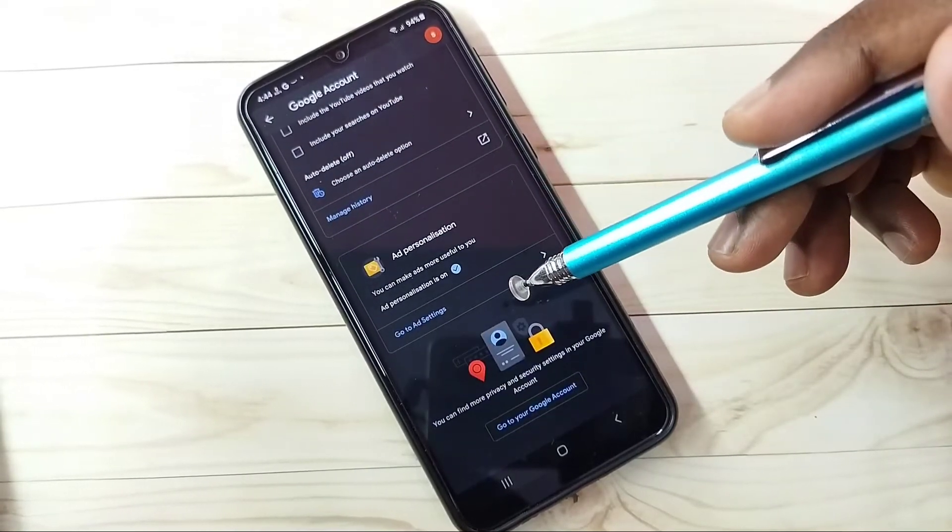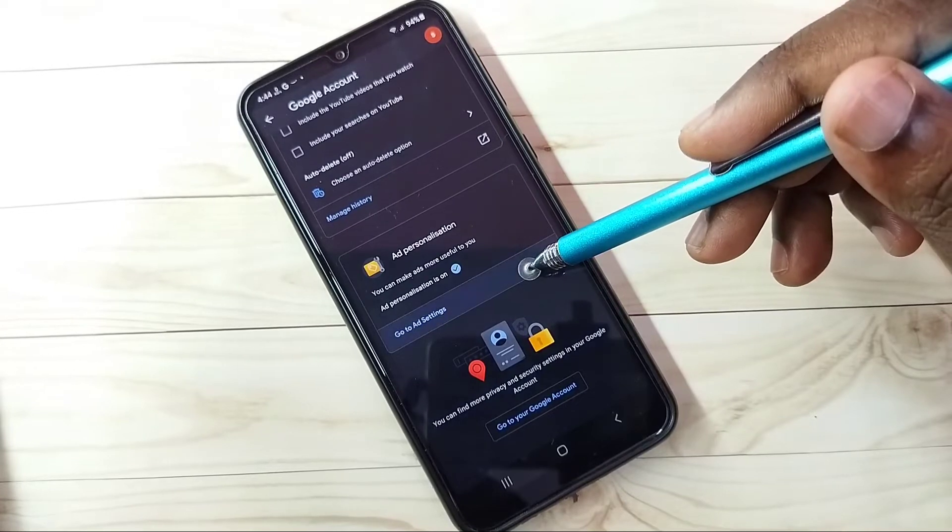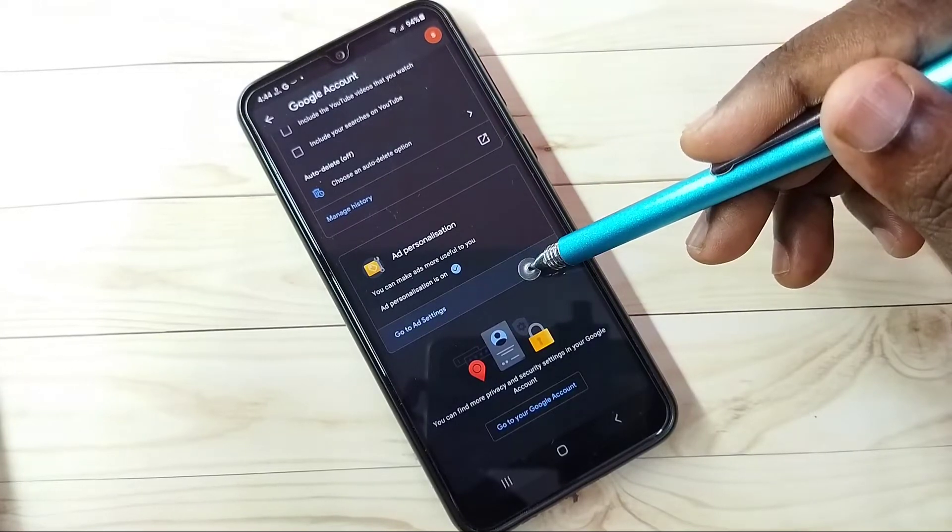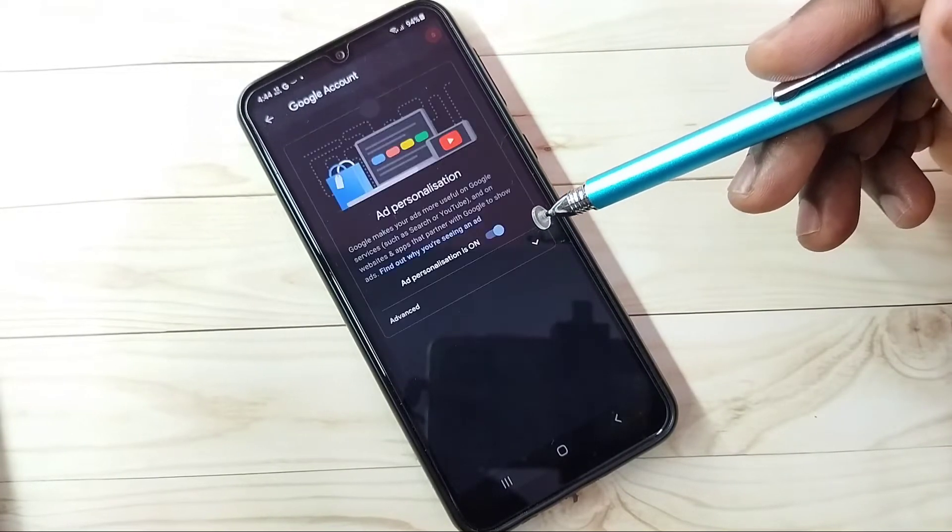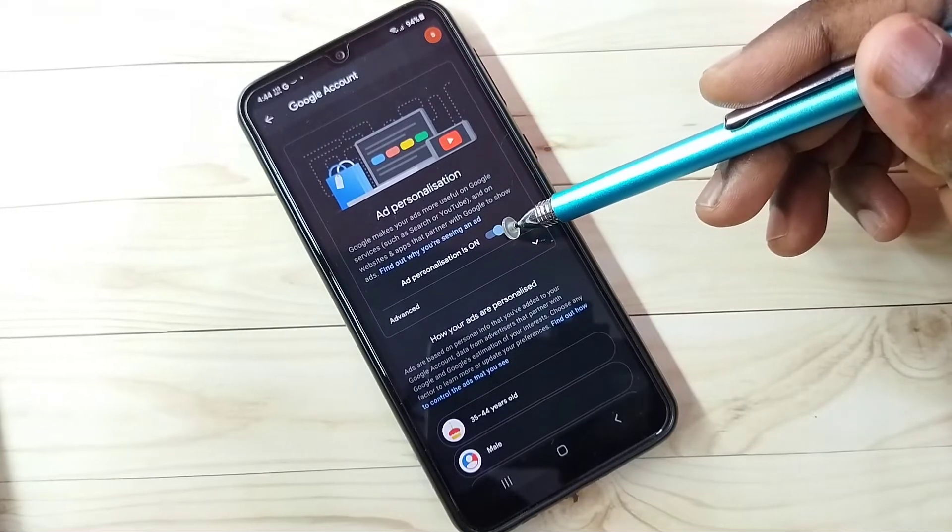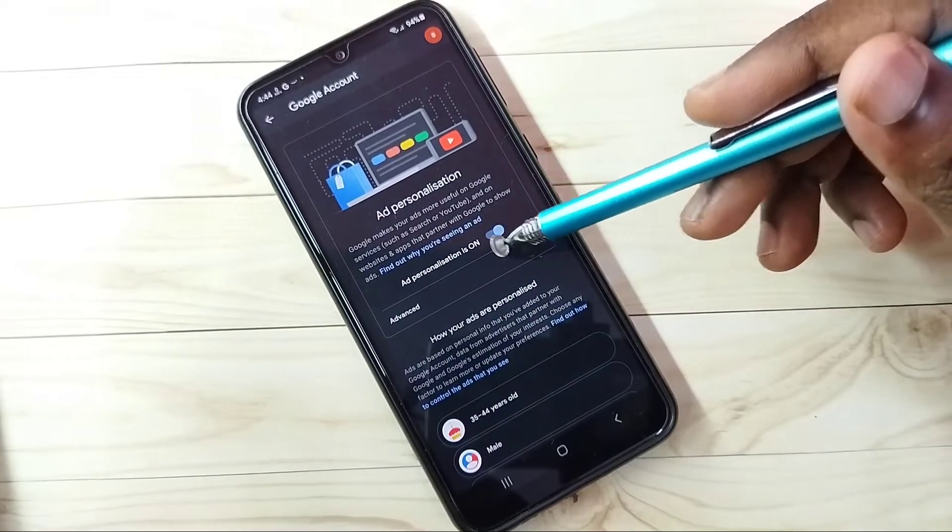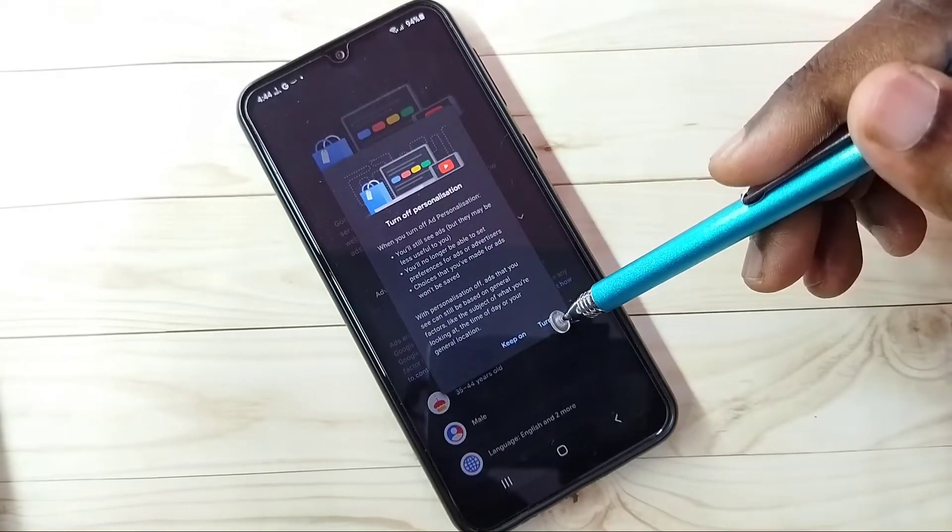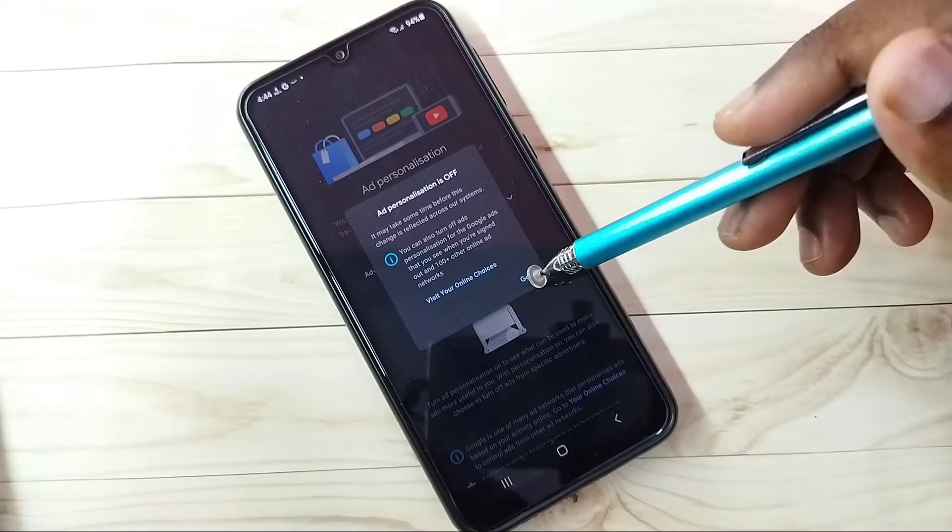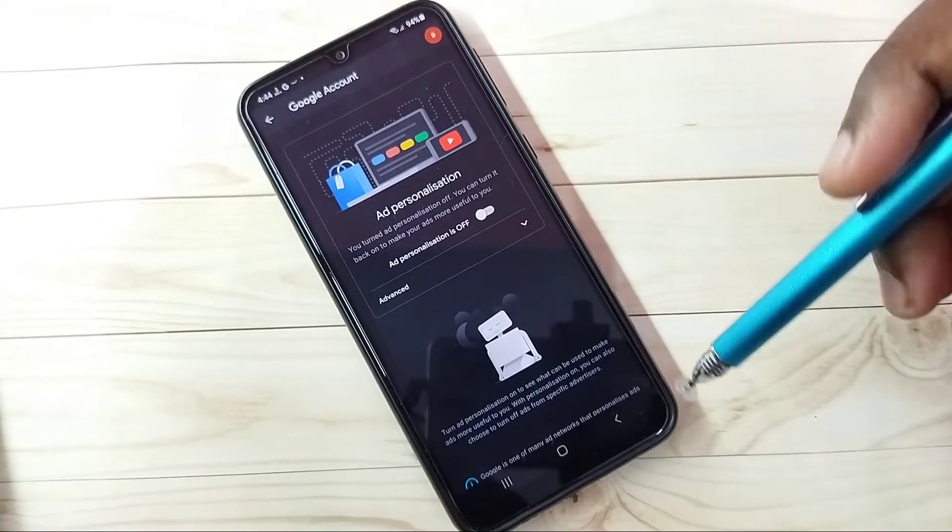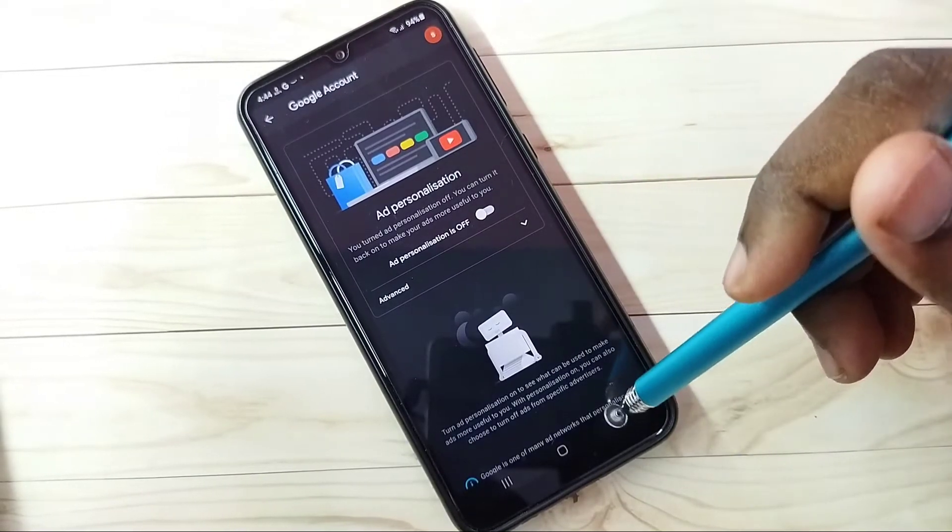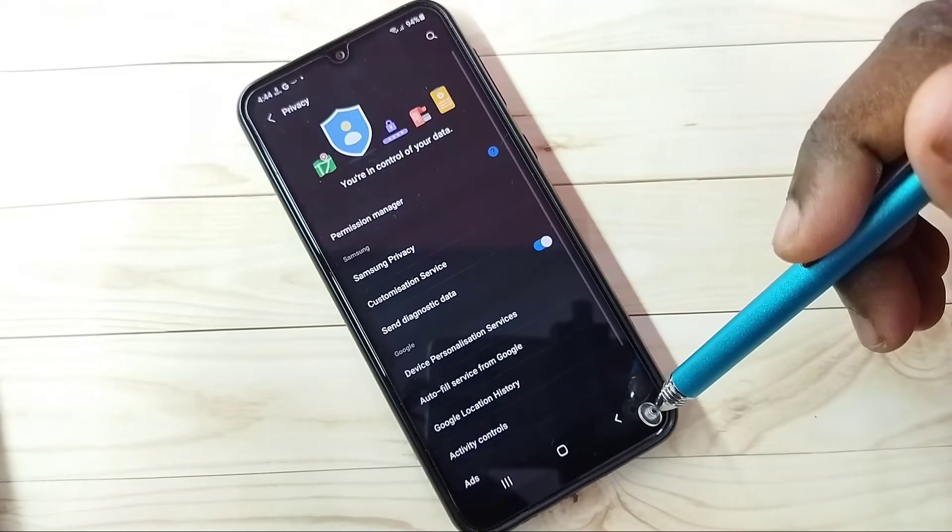Go down, then tap on Ad Settings and turn off Ad Personalization. Tap here and turn off Ad Personalization. We can turn off personalized ads. Then go back, go back.